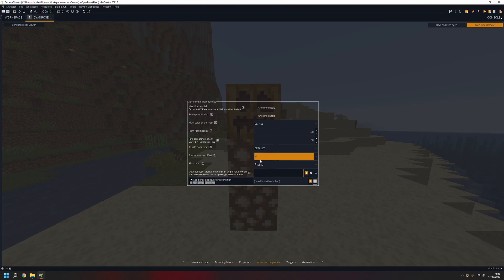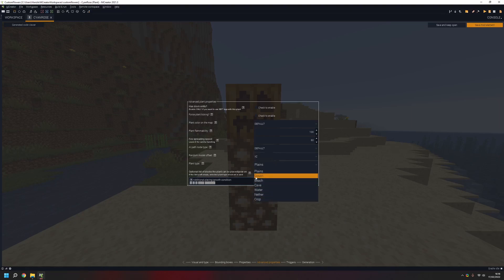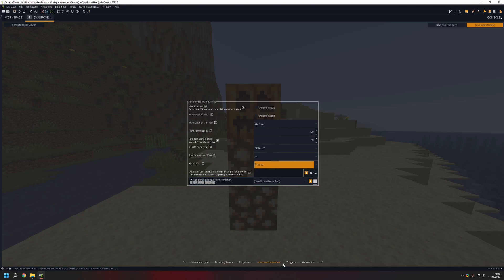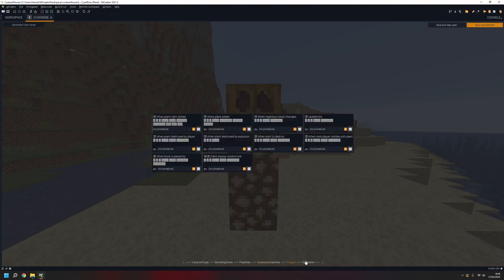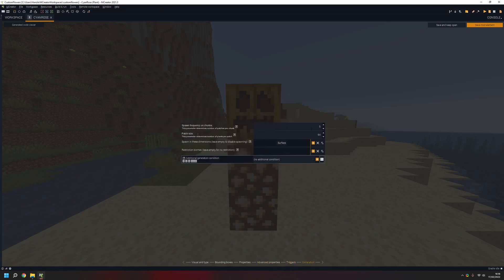Normally for a plant you just need to do X and Z, so there's a tiny bit of variation between plant placements. Now you choose a plant type — I'm going to choose plains. Next is generation, which is where you need to do some stuff.